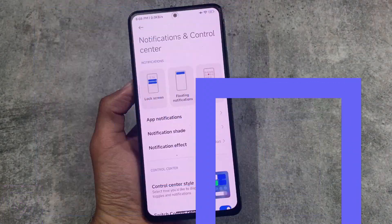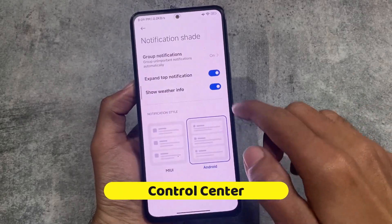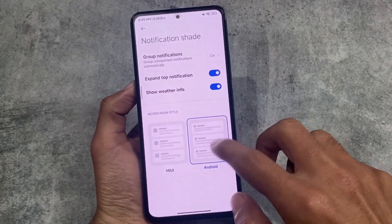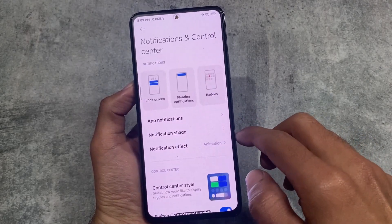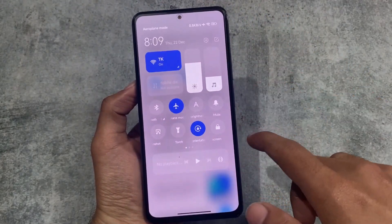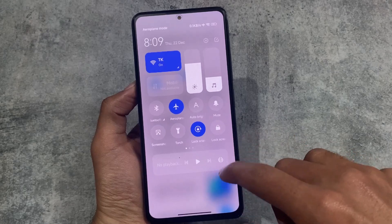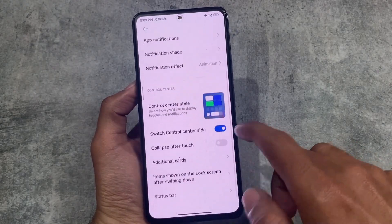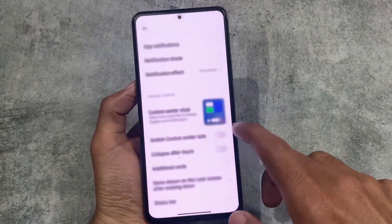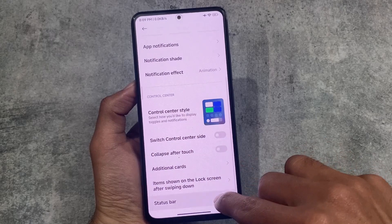Folder options are also there, which you can check out in my MIUI 14 first look video. In the control center, you have the option for group notifications which you can enable or disable. We also have the option to switch the control center side — as you can see, I can simply swipe down from the left to access my control center. This is available in Xiaomi EU. By default, this is not present in China ROMs, but it's here if you want to use it.